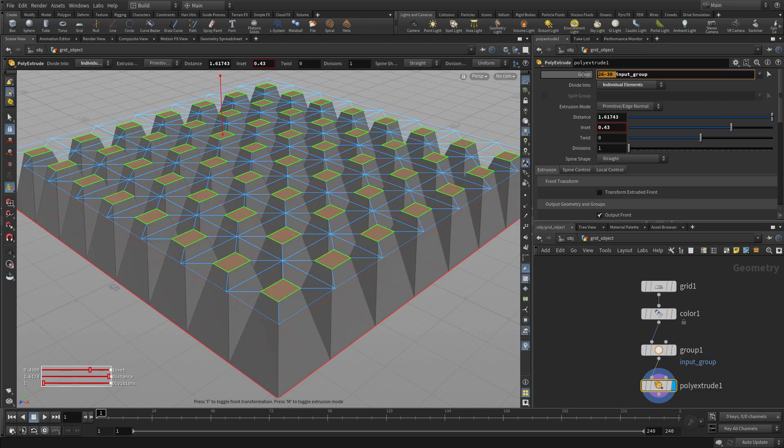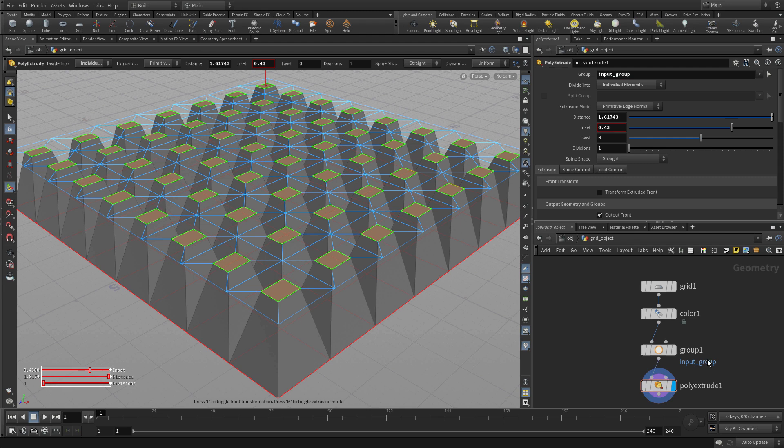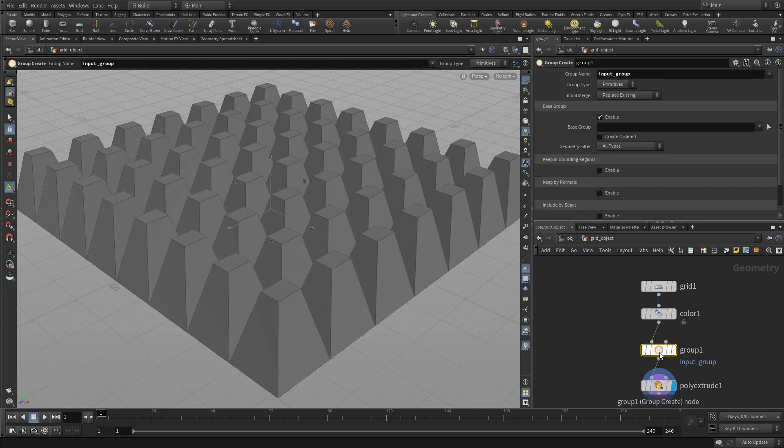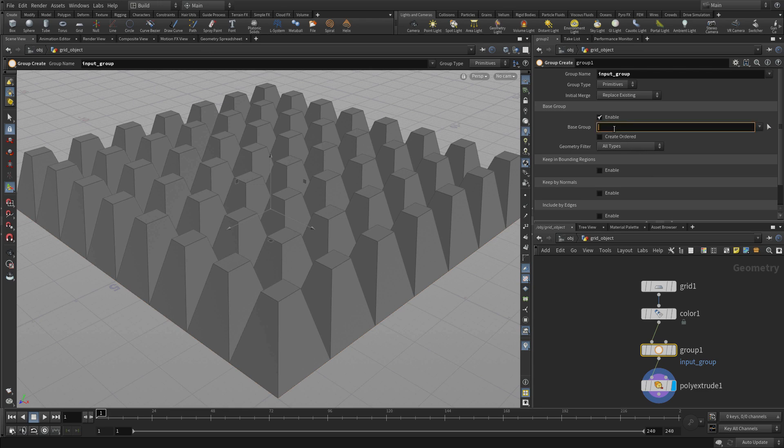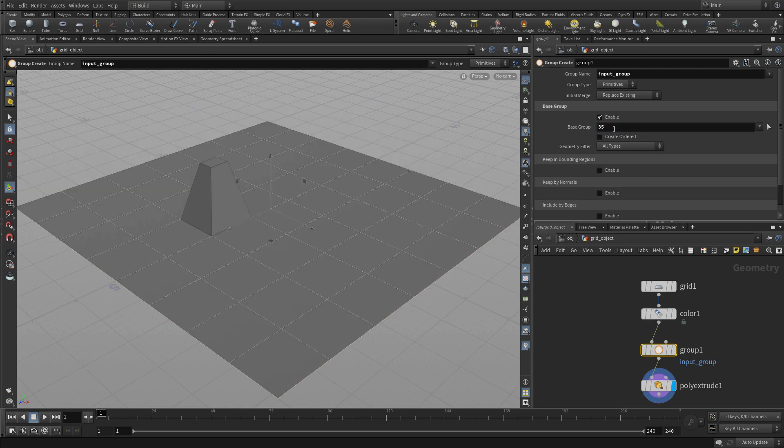By default, the group is inputting everything, so it's actually got all of the polygons. We could just like we did before, come into here and pick a polygon, let's pick 35 and there it is. So we could do it that way.